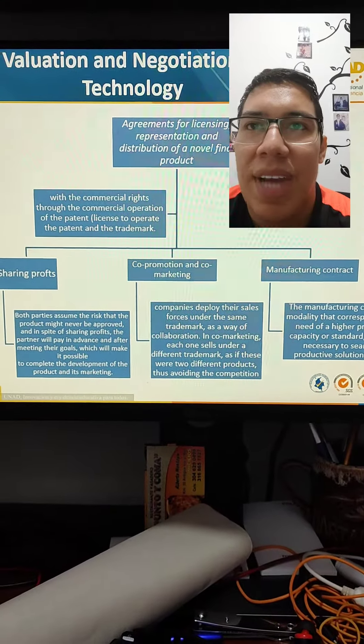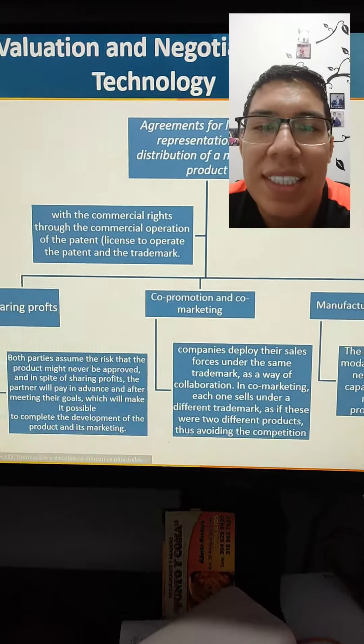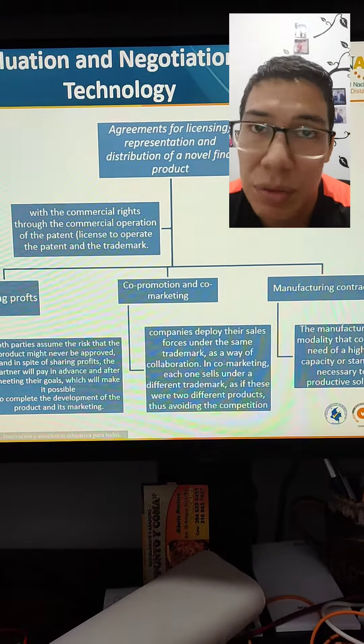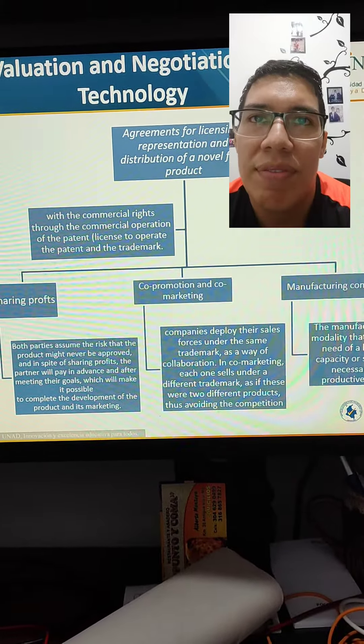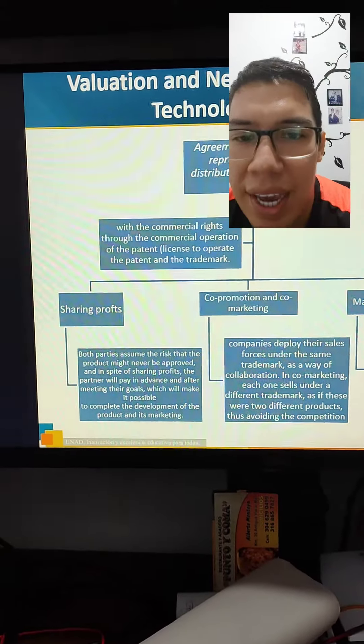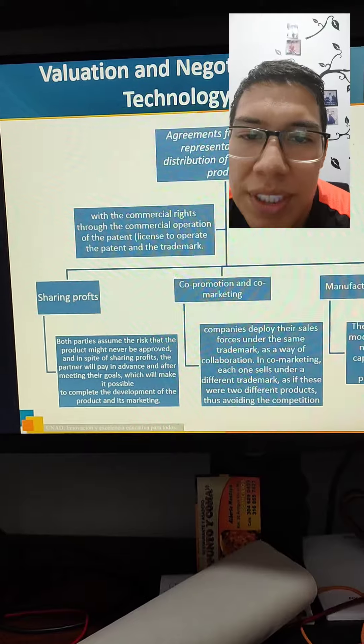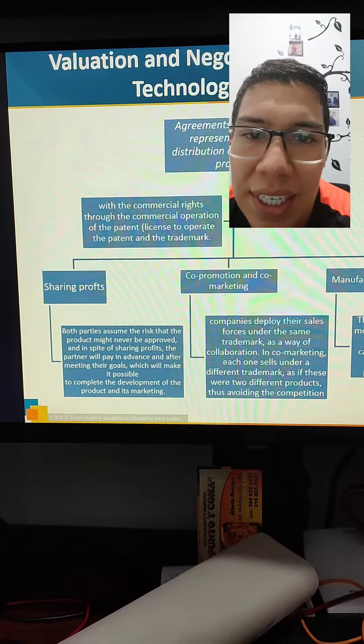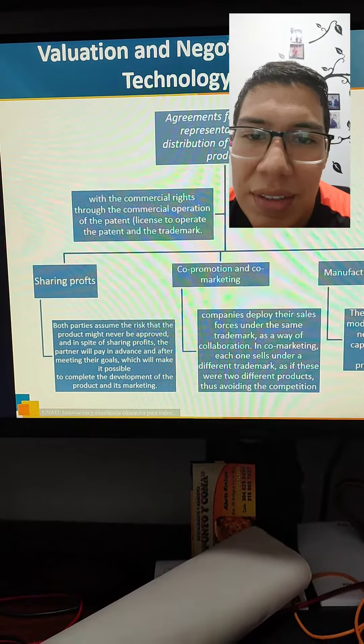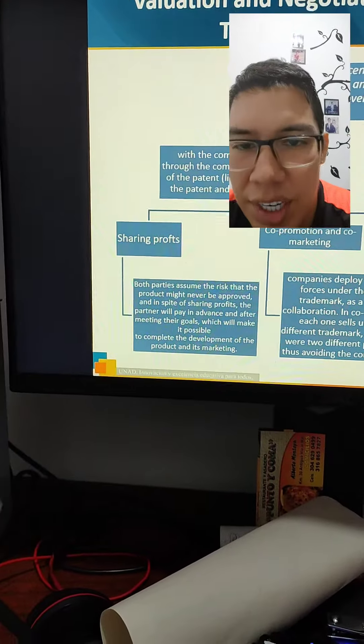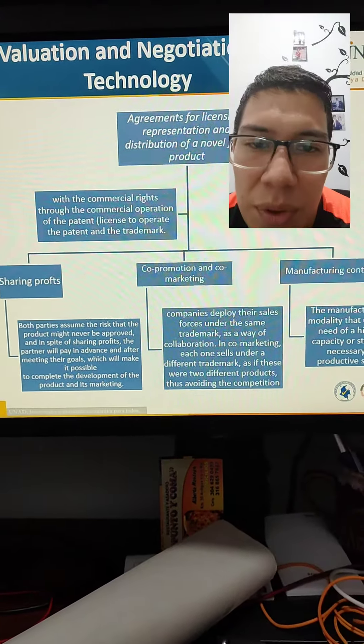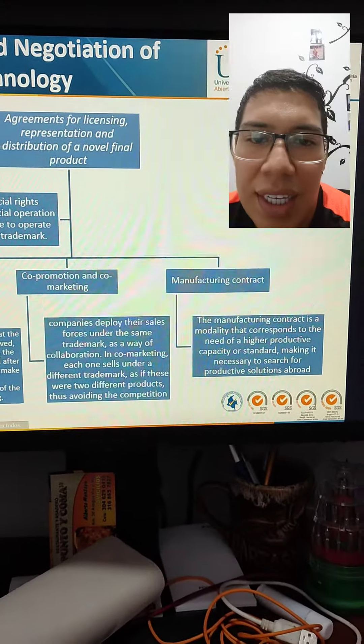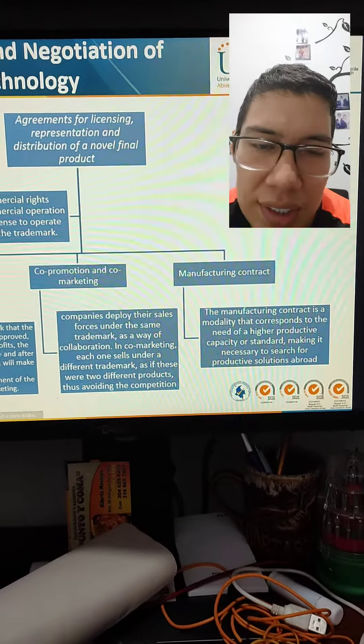The agreement for licensing, representation, and distribution is another final product with the commercial rights. So, the commercial operation for the patents, license to operate the patent on the trademark, sharing profit, co-promotion and co-marketing, and manufacturing contracts.